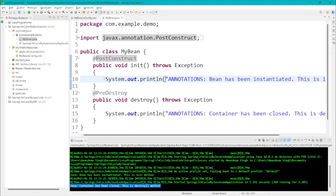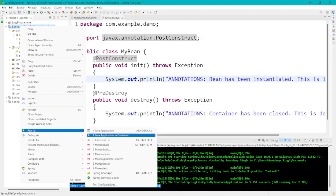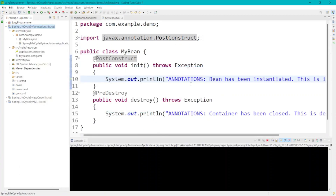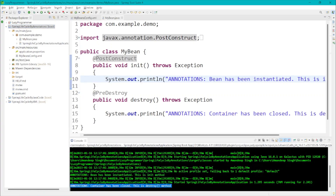Whatever logic is written inside the @PostConstruct method will be executed during container startup. Similarly, @PreDestroy acts as the custom destroy method — during container closure this method will be called. Let's execute this project and run it as a Spring Boot application. Here we can see 'Annotation bean has been instantiated' and 'Annotations container has been closed' — confirming all three methods work correctly.